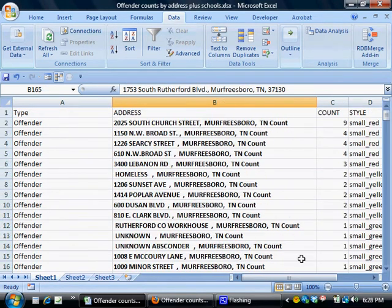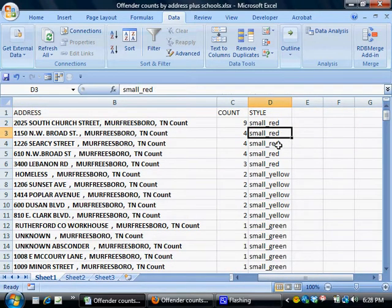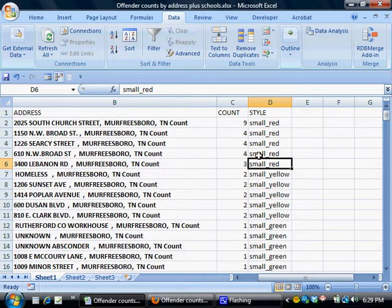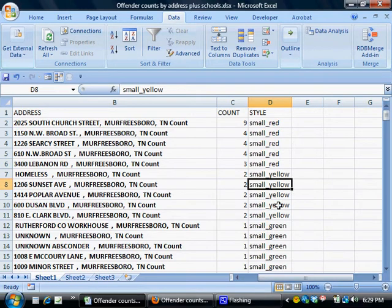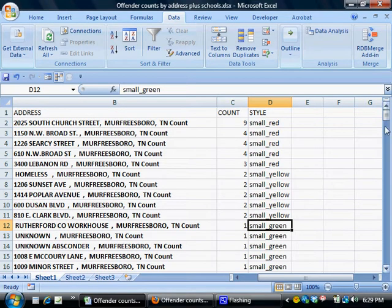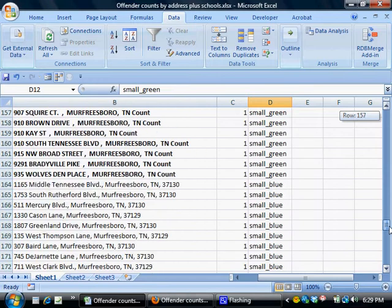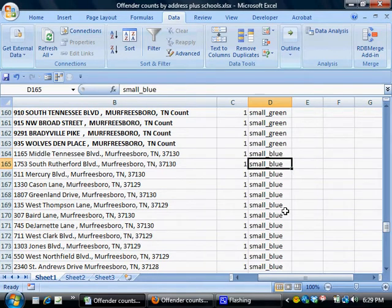The last thing I've done is added this style column and added some codes to tell Google Fusion Tables what kind of dot and what color of dot to display for every type of record. Keeping with the color scheme we adopted earlier, a small red code tells Google Fusion Tables to put a red dot for addresses with three or more sex offenders, yellow for two, and green for one. I chose small blue to represent every school.